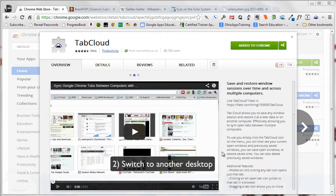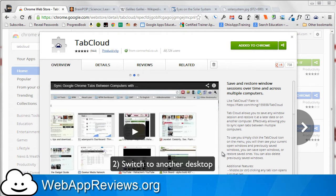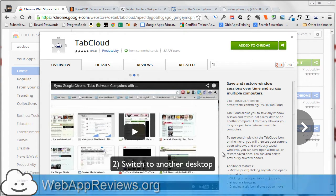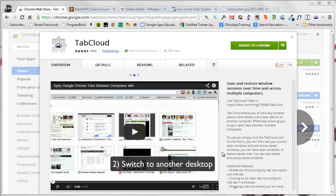This is Sean with Web App Reviews, where we highlight the best Chrome web apps and extensions. Today we are taking a look at the extension called TabCloud.